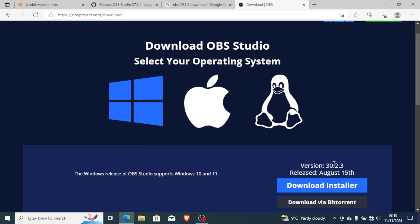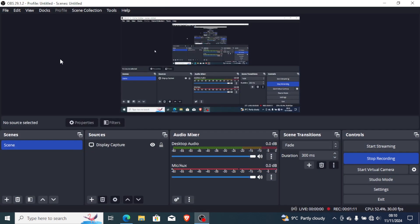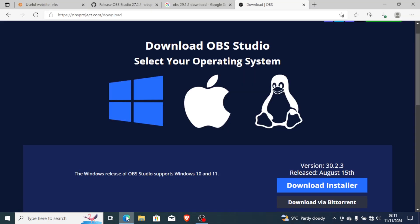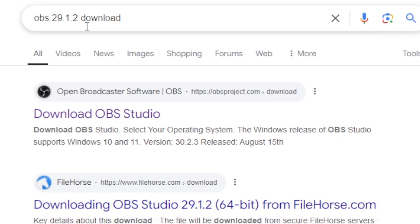Since upgrading to the latest version I started facing this issue, so what I did was uninstall version 30.2.3 and download version 29.1.2, which I was using at first and had no issues with. You can also try to uninstall the latest version and install OBS version 29.1.2.